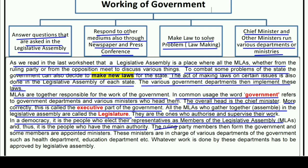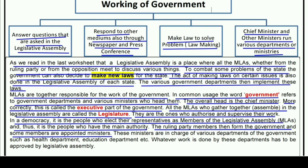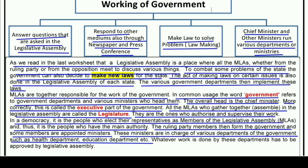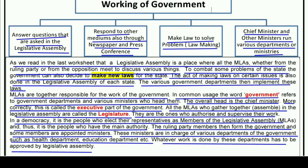The ruling party members form the government and some members are appointed as ministers. The ruling party first forms the government, then makes some of its members ministers. These ministers are in charge of various departments such as the health department and education department. Whatever work is done by these departments has to be approved by the legislative assembly.